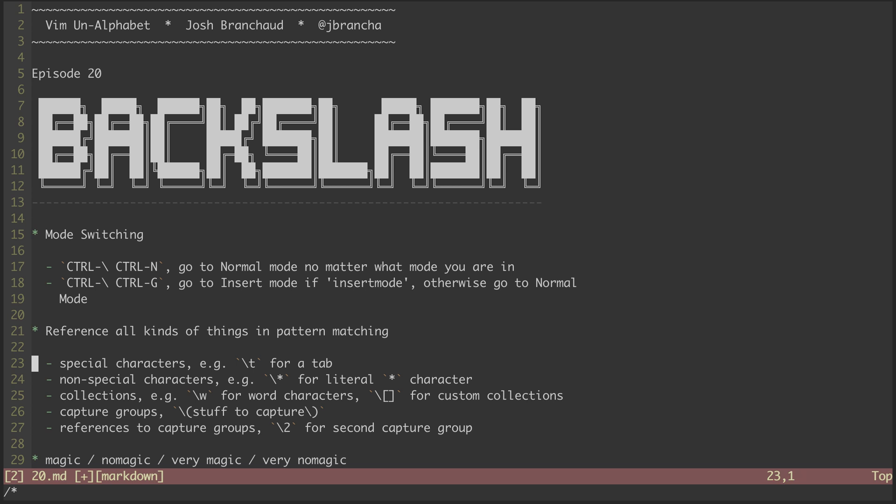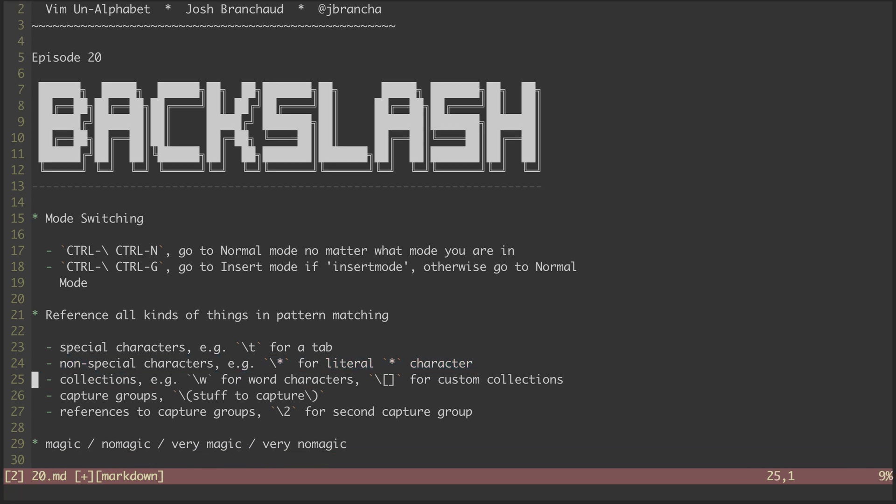We can escape a regular character to get a special meaning, like with backslash T, which matches a tab. We can unescape a character with a special meaning in order to match the character literally, as with the star character.